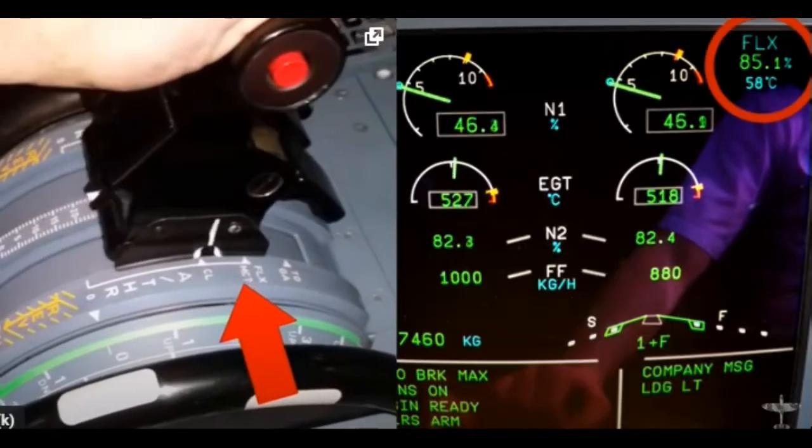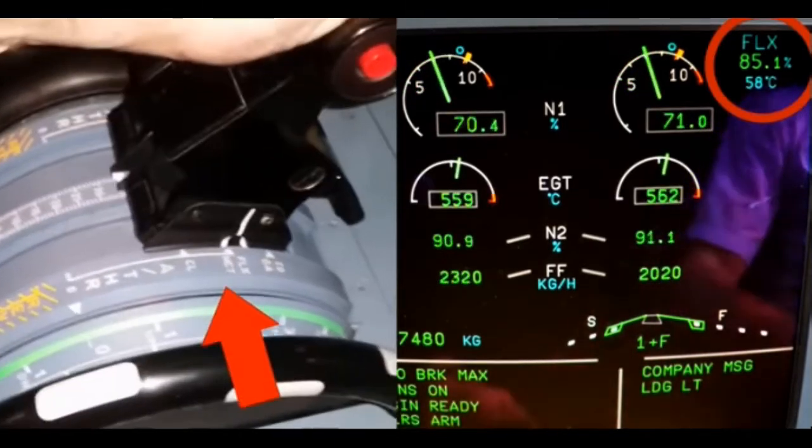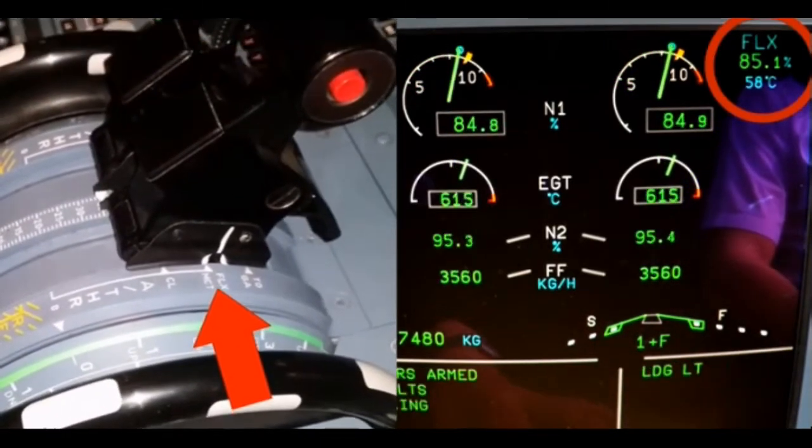If pilots don't apply full thrust, what do they do? Looking at the video, pilots are applying thrust to a point called the flex detent. During flex detent, the airplane gives you a good power of about 85 percent. If you put the thrust lever to flex detent, the aircraft will give you 85 percent power.